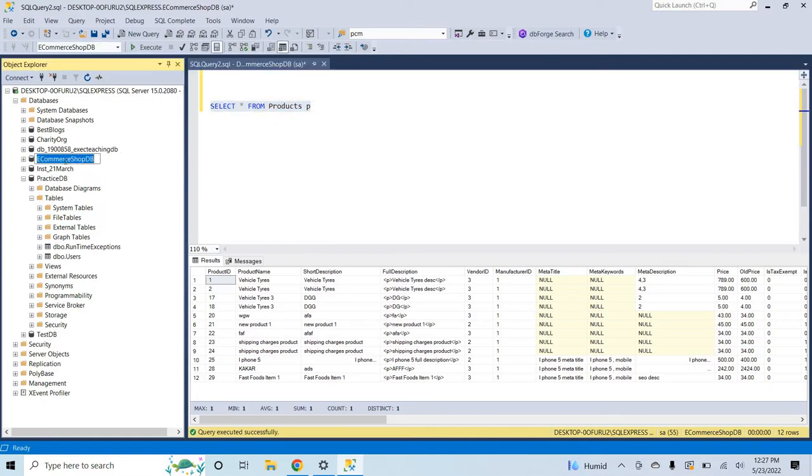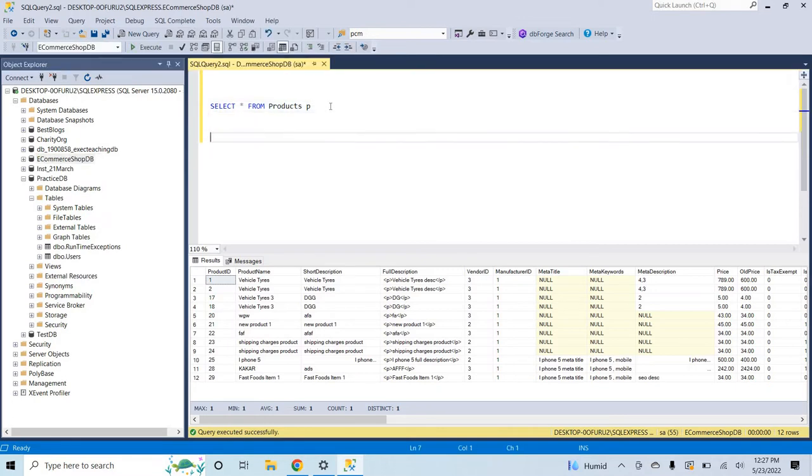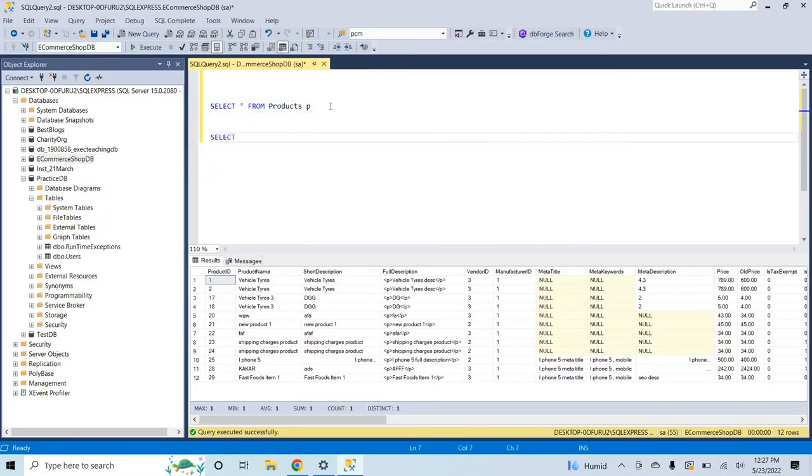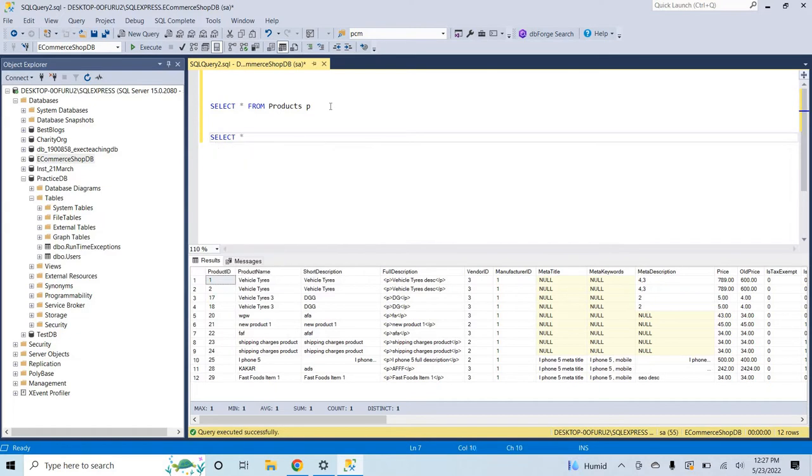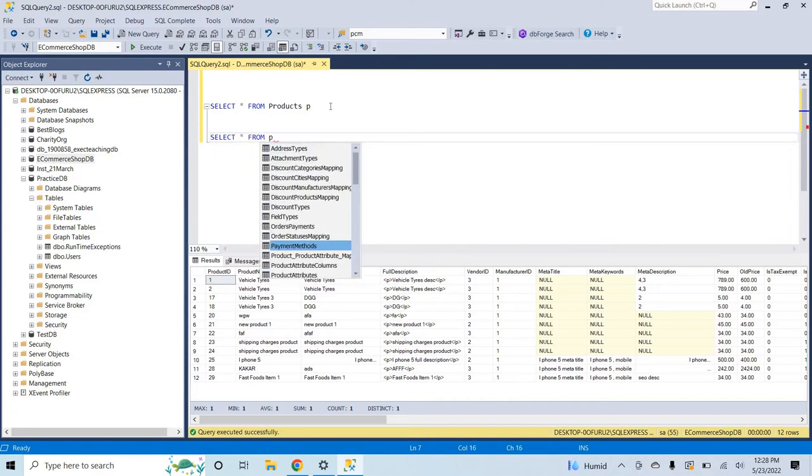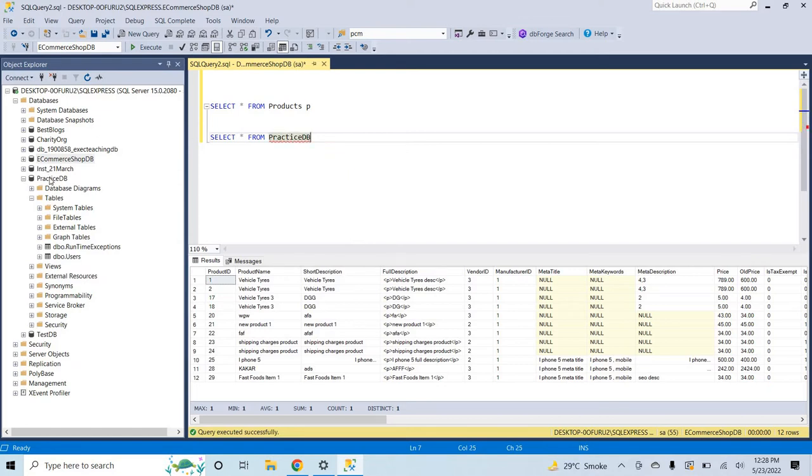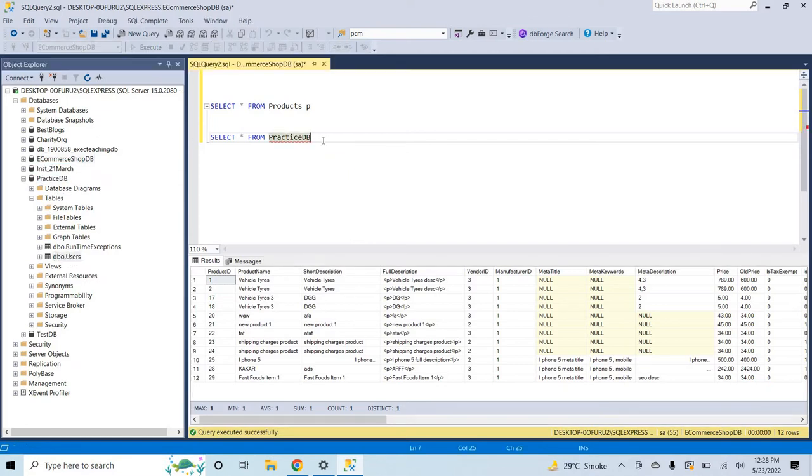Now how will I do so? First let's me run a query: select * from practice DB, from this database and stable should be users.